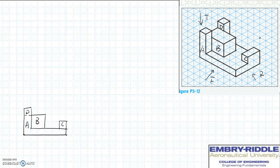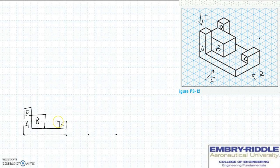Now we can move on to the other two views — top or right side. I will start with the right side view. The right side view should be on the right side of the front. You can determine your front surface and the back surface, which is four units deep. The right side view also shares the same height as the front view. Now we look at the isometric view to identify the surfaces parallel to the right side of the glass box: surface E, surface F, surface G, and surface H.